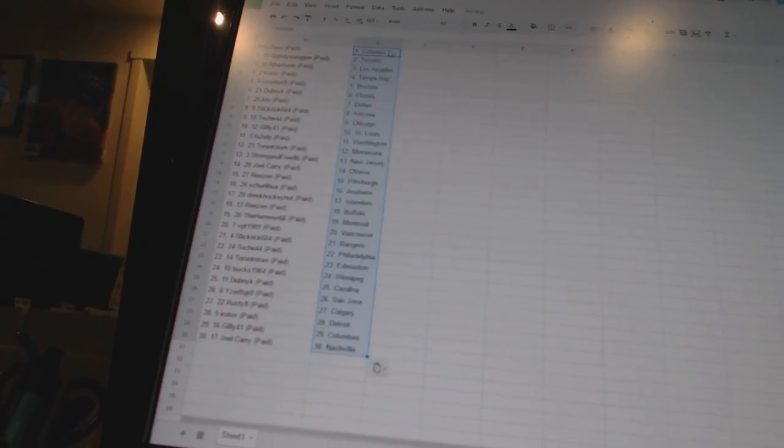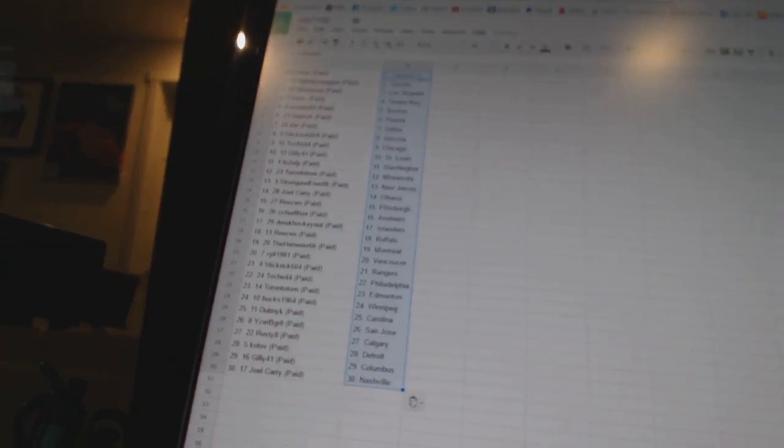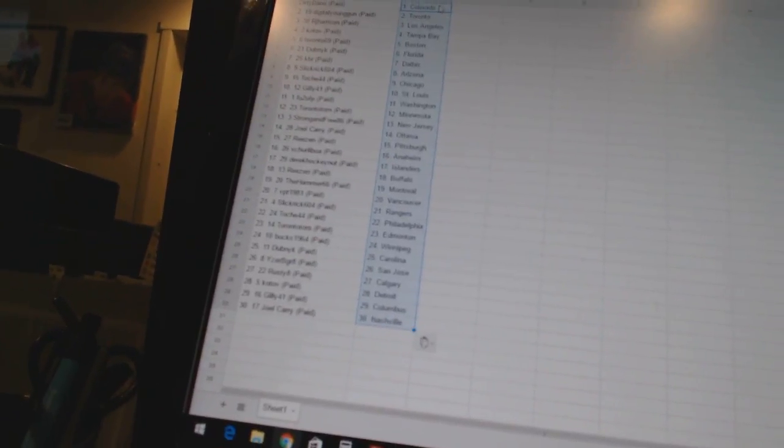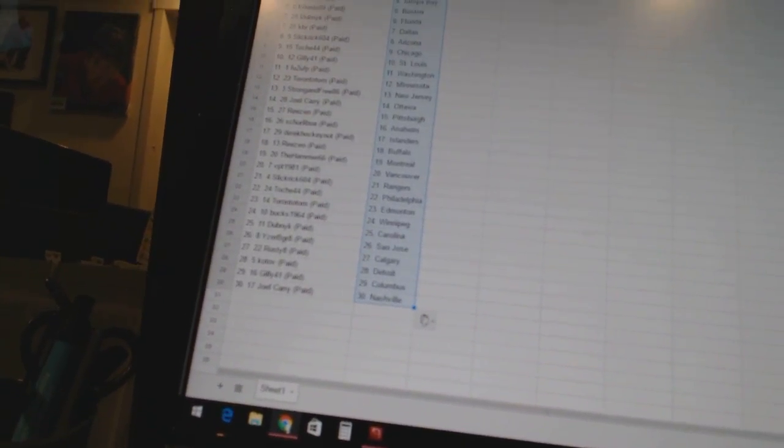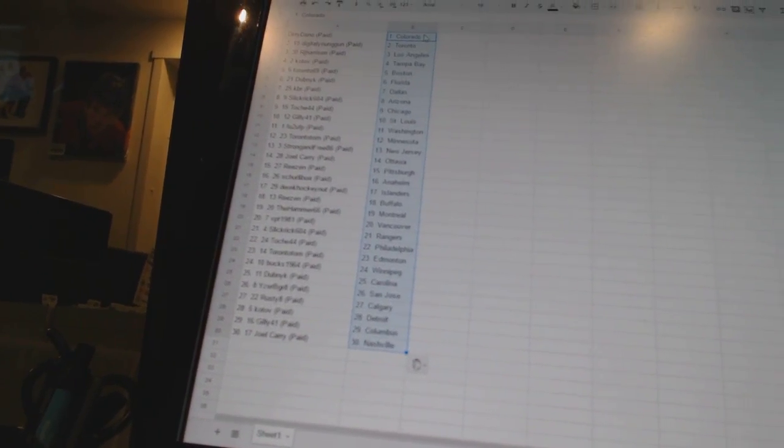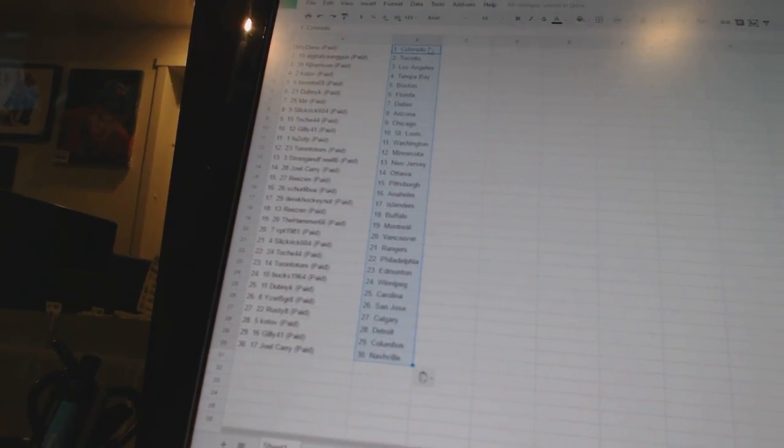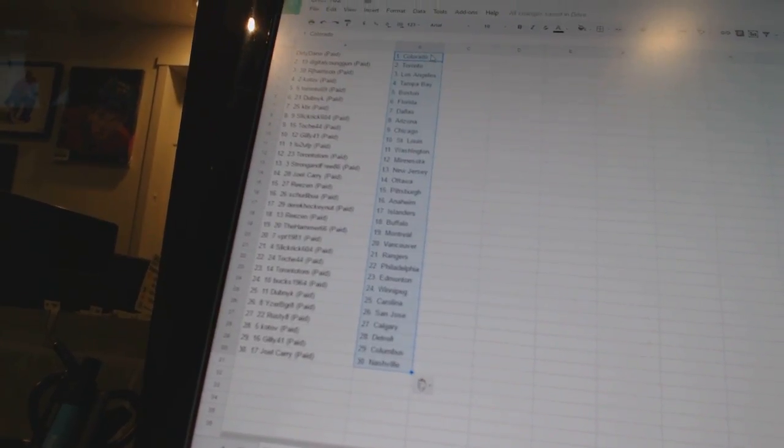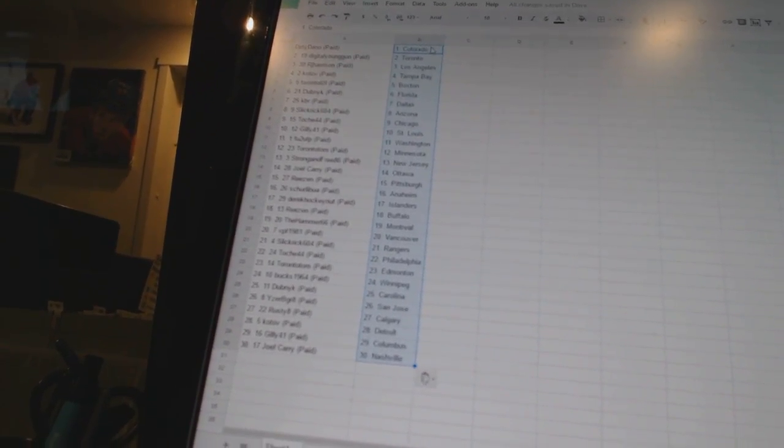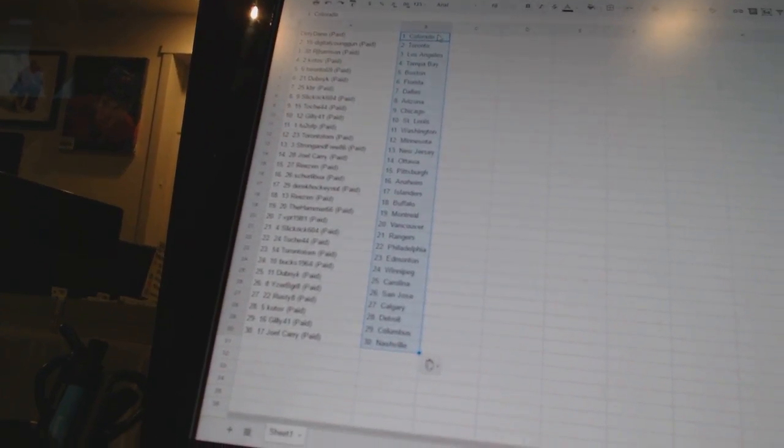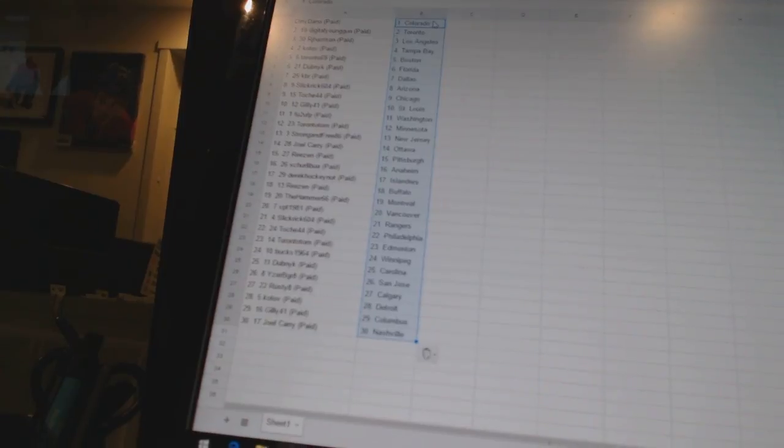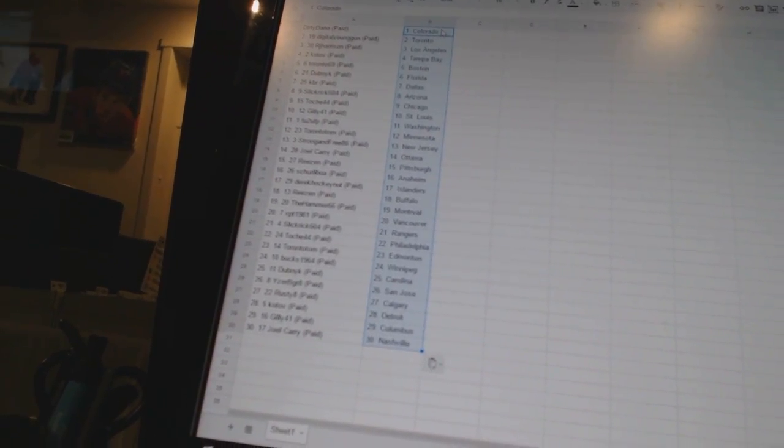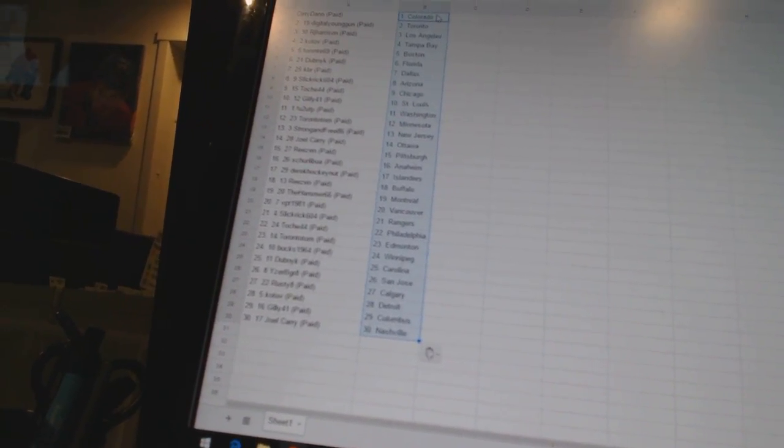All right, Dirty Dano has Colorado, Digital Young Gun has Toronto, RJ Harrison has Los Angeles, Kotov has Tampa Bay, Toronto 69 has Boston, Dubnik has Florida, KBR has Dallas, Slick Rick 604 has Arizona, Toach 44 has Chicago, Gilly 41 has St. Louis, FU2 UFP has Washington.